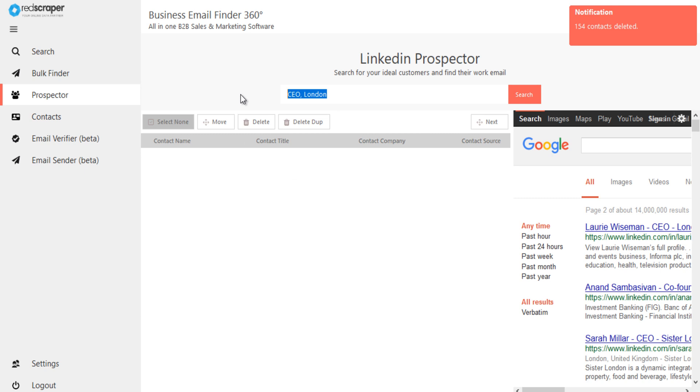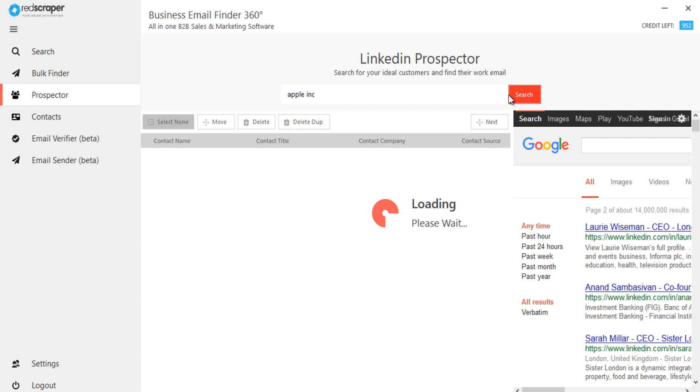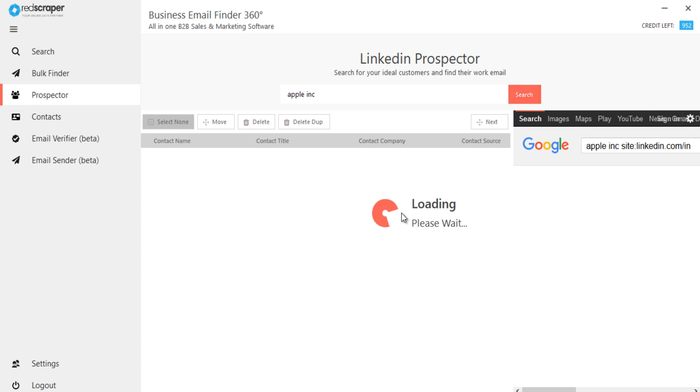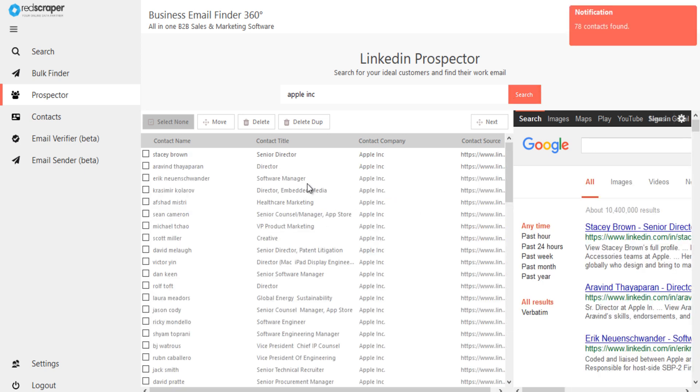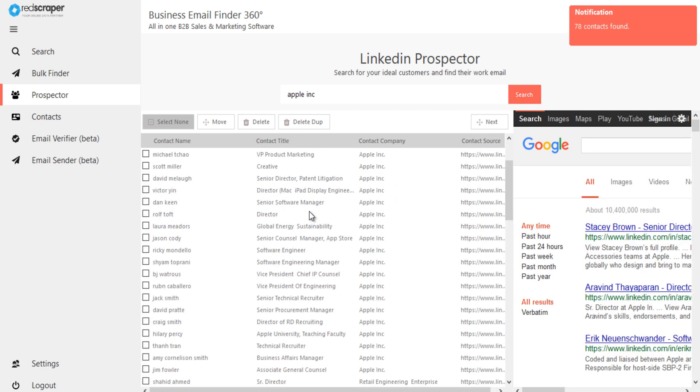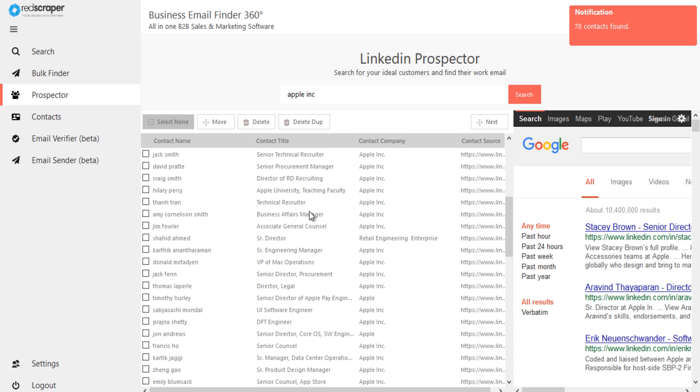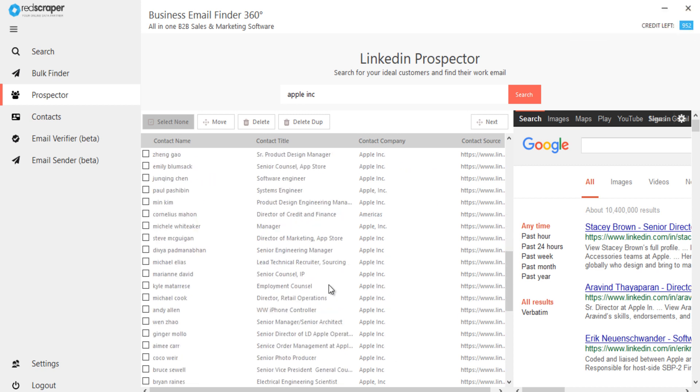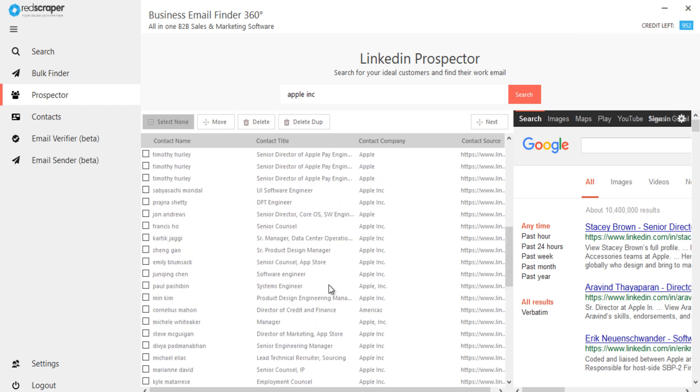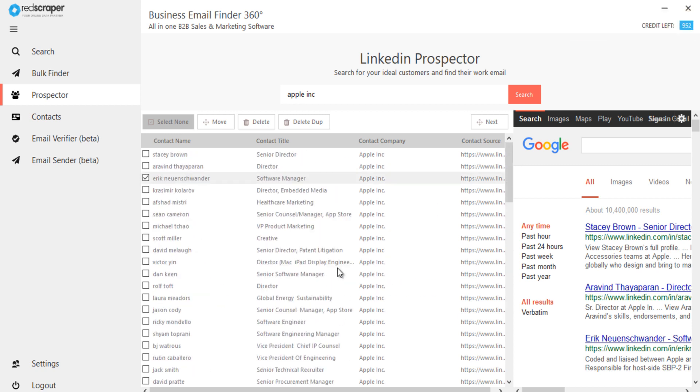Similarly, you can also search leads by any company name. Let me search for employees working in Apple Inc. You can see it extracts employees working with Apple. Now you can select only prospects who matter for your business and process to find their business email. Likewise, you can search by any company name or by job title to build your own targeted lead list.